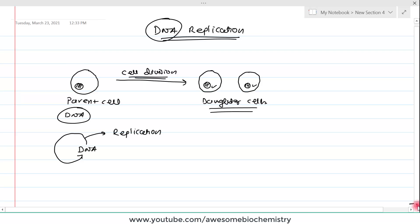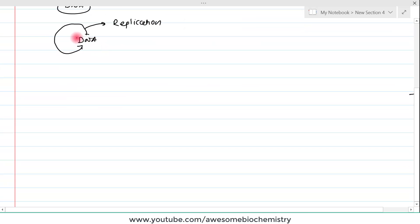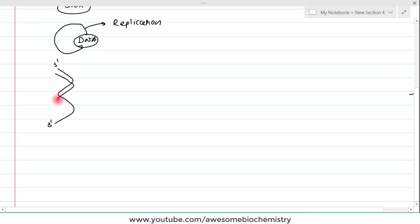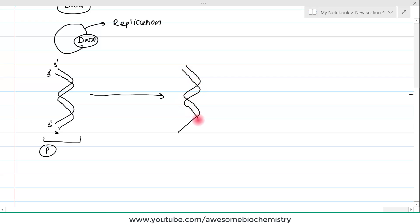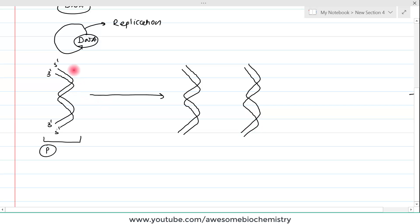We know that DNA is a double helical structure. Suppose this is the DNA with one strand running 5 prime to 3 prime, and the second chain runs in the anti-parallel fashion, 3 prime to 5 prime. At the end of DNA replication, we get two identical DNA molecules which are identical to this parent DNA.